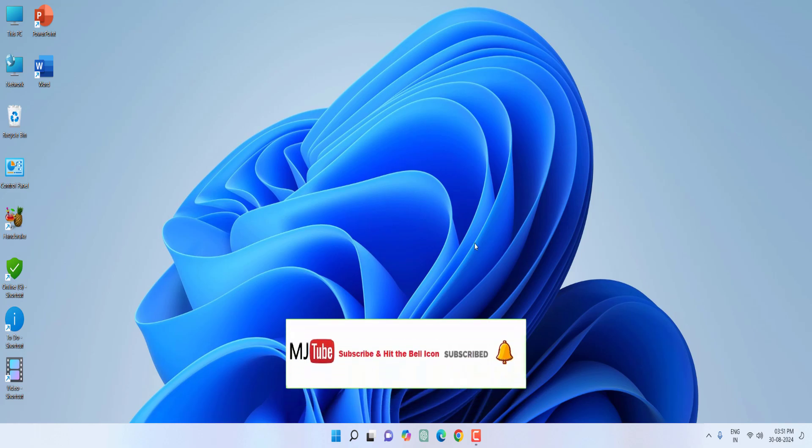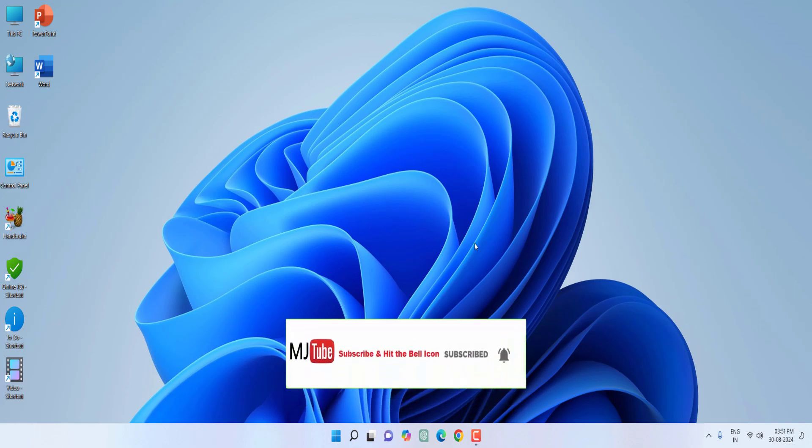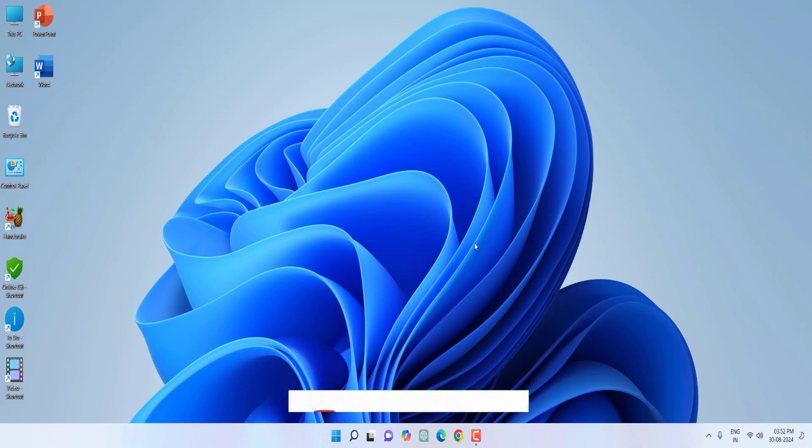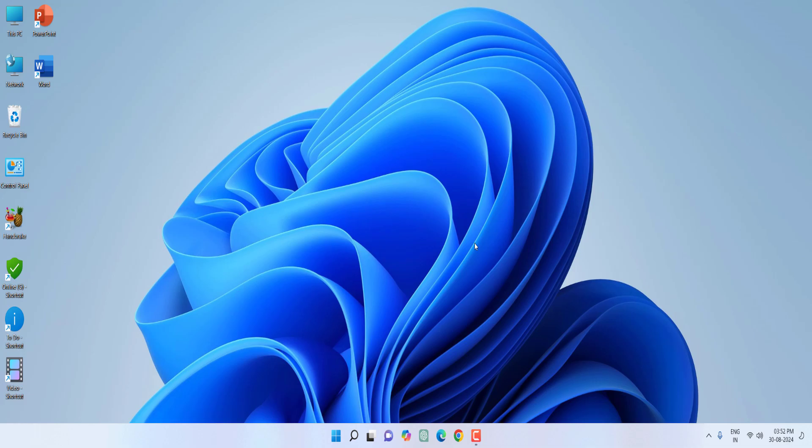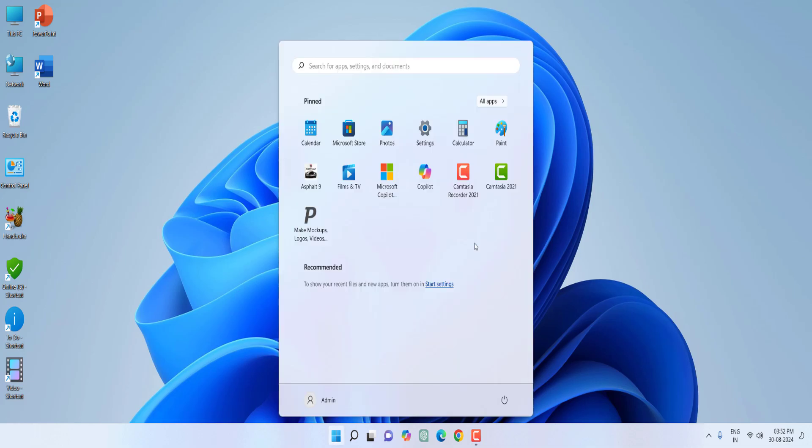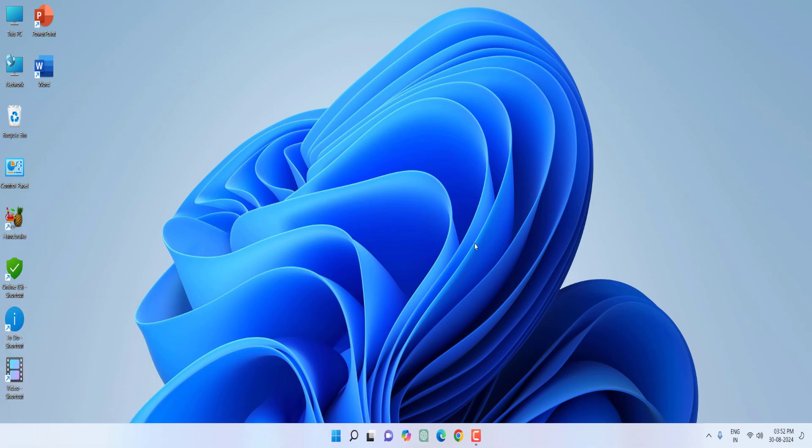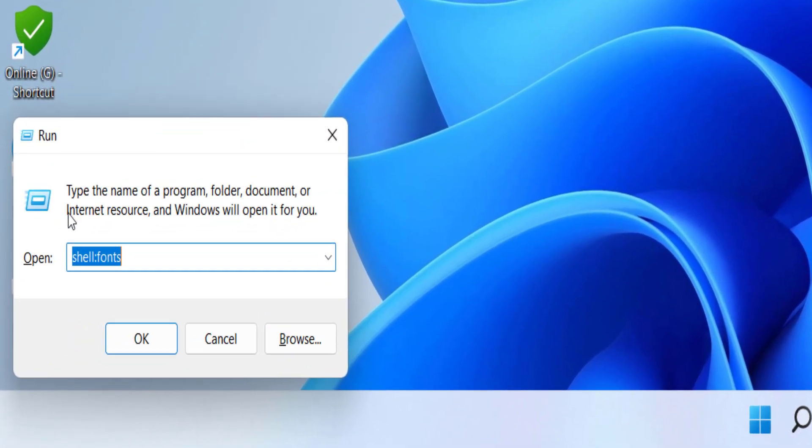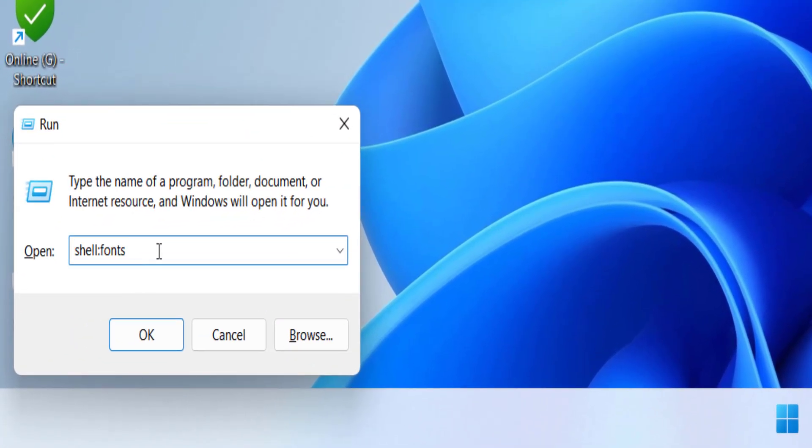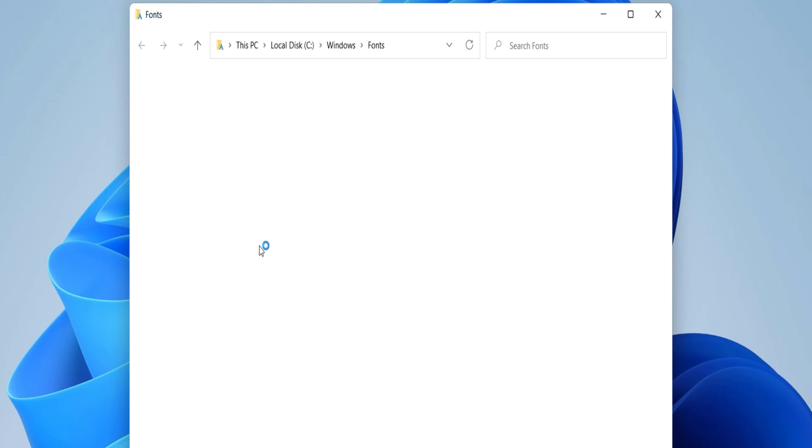Hopefully this will restore your default settings. If you're still facing problems, go to the Run command by pressing Windows+R and type 'shell:fonts'. Hit Enter and Fonts will open.